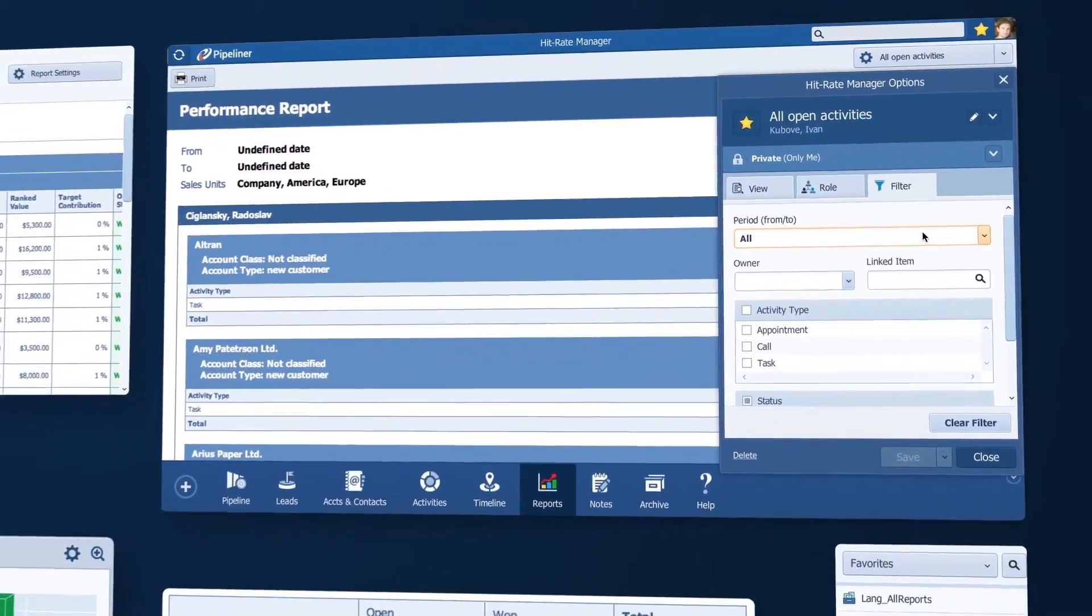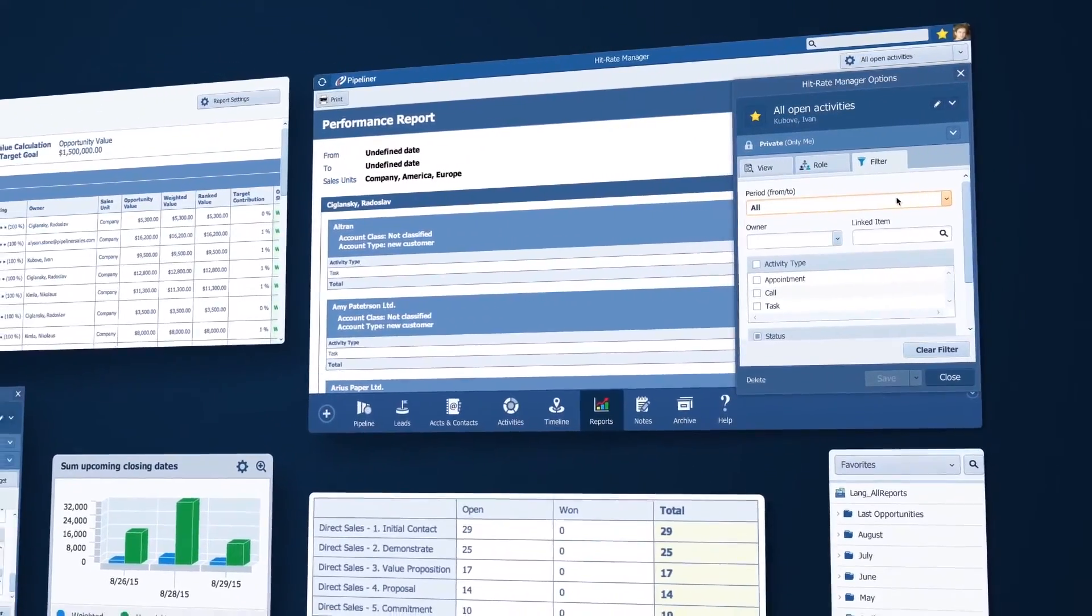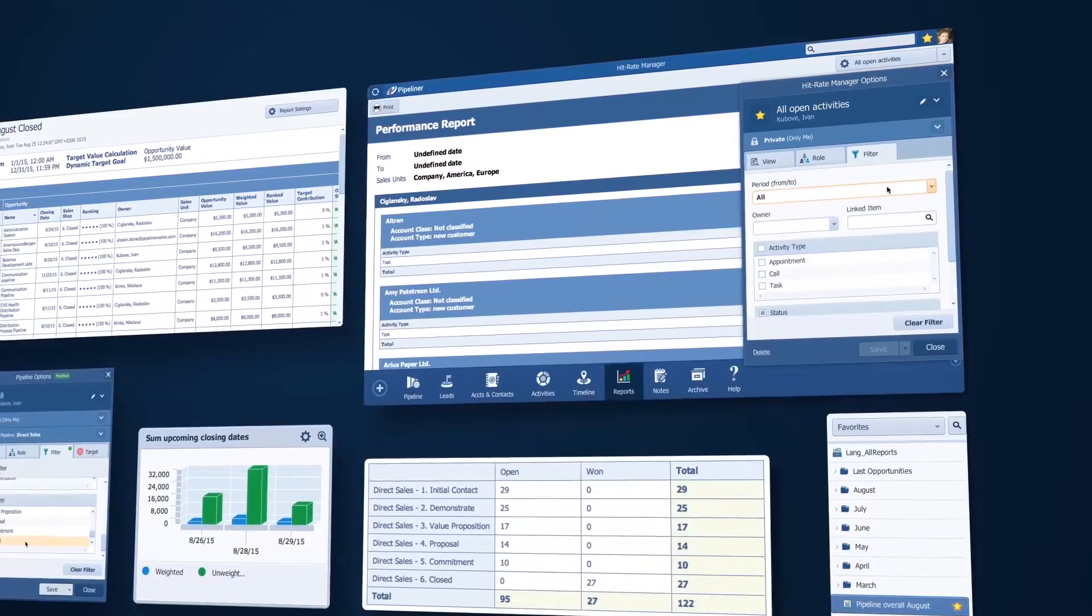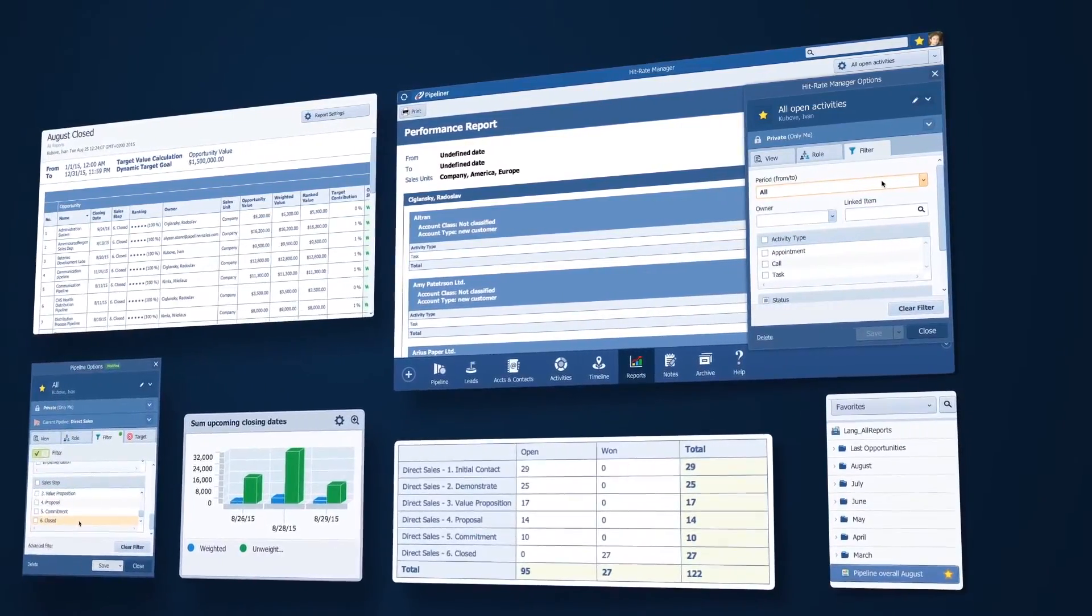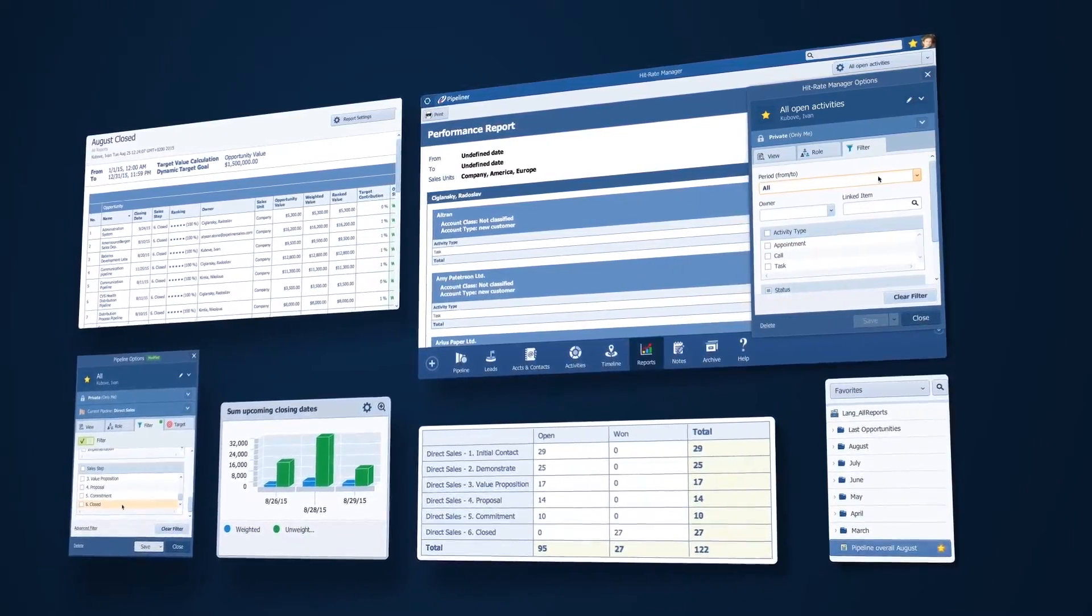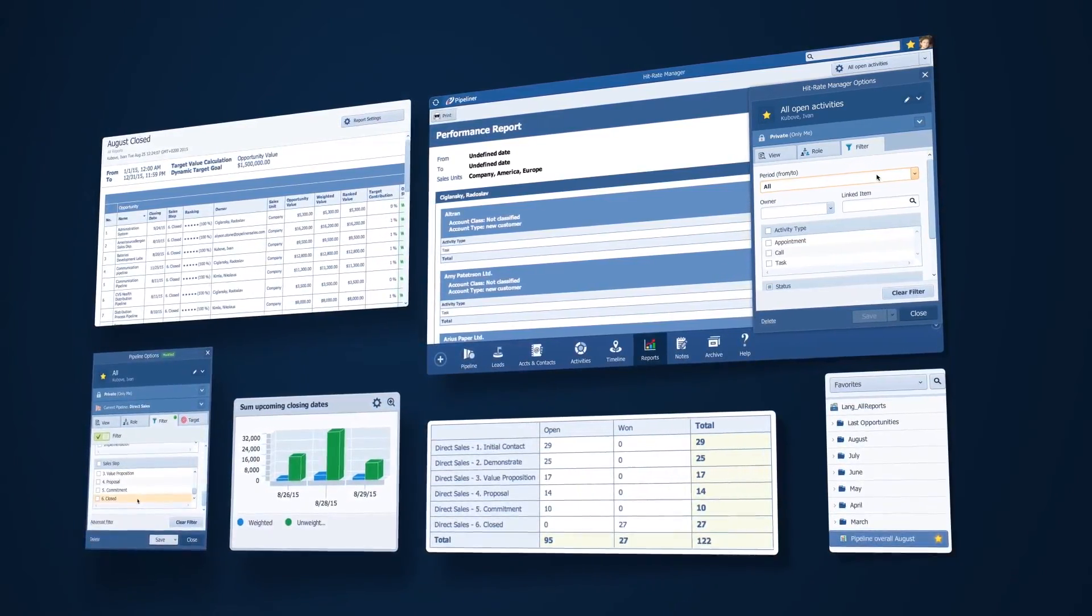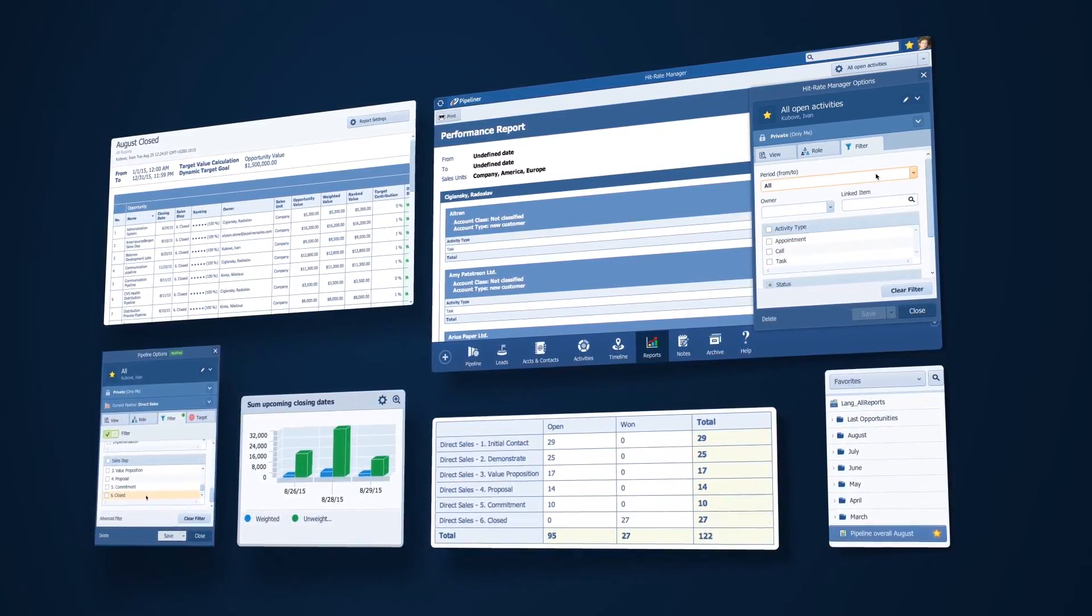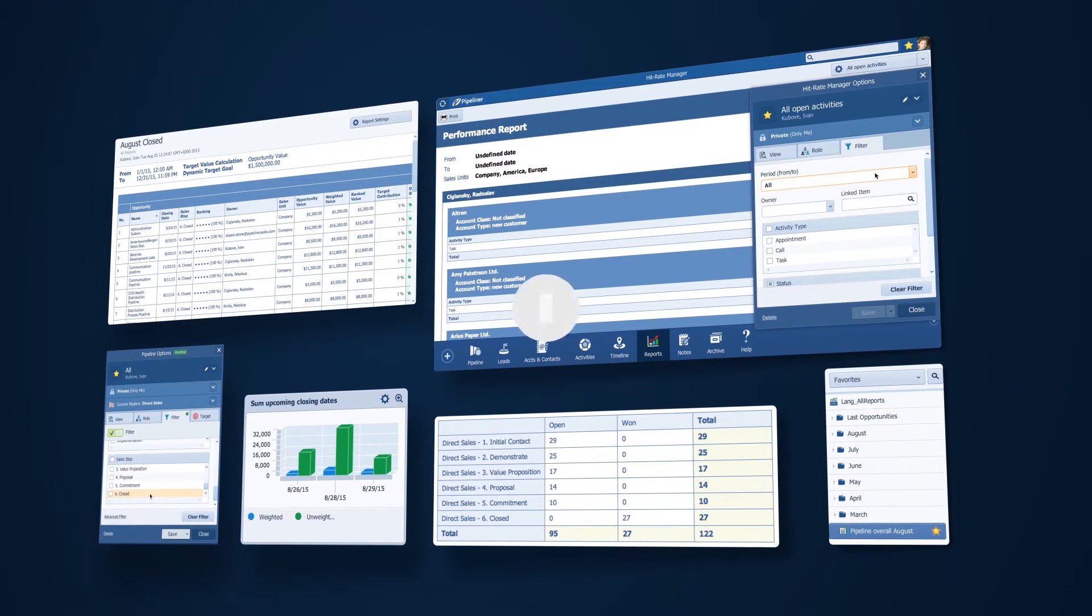So there you have it. I can keep up with the performance of my pipeline and my sales reps with these reports that are always at my fingertips. And I can be well prepared for every management meeting and never be at a loss to explain how sales is doing. Pretty nice right?